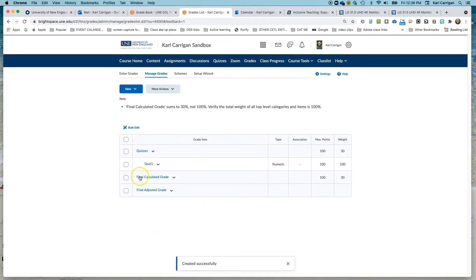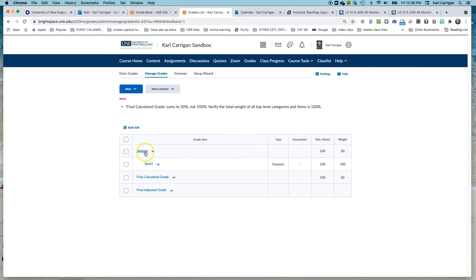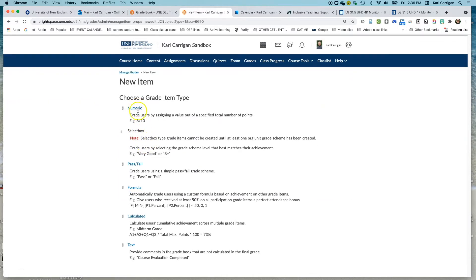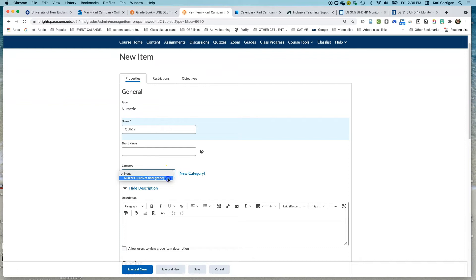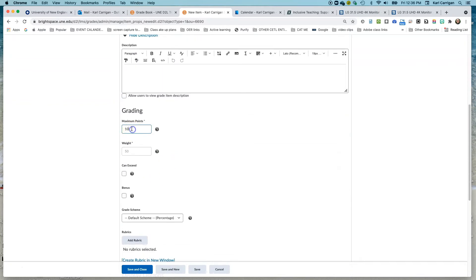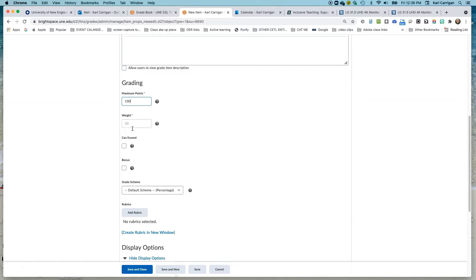You can see here our gradebook is starting to develop. We can see that it's numeric, its max points is 100, and right now it is 100% of the category of the 30%. Now we'll add another one so you can see what that difference looks like. Again, New Item, numeric — Quiz Two. Our category again, we want to put that into Quizzes. We'll stay within our same points, and you can see Brightspace has already made this worth 50% of the grade.